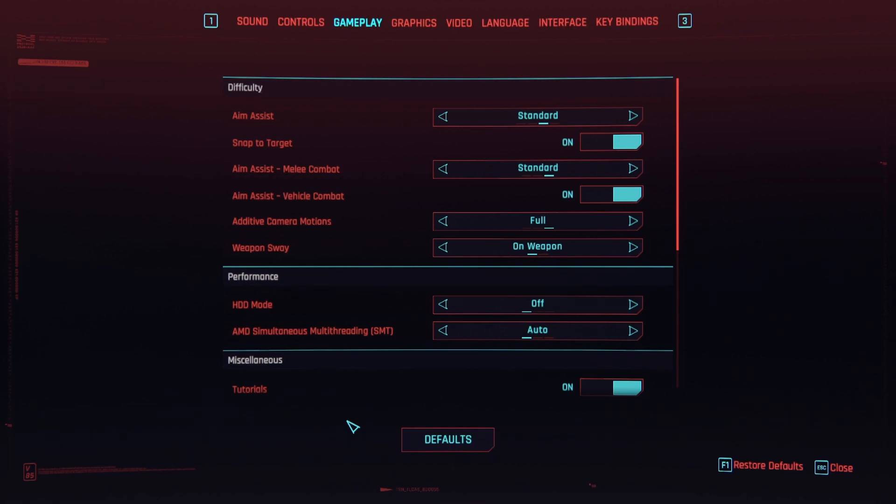But yes, thanks for watching. Hopefully this was helpful. Again, check the description down below. If you have any questions, definitely post a comment. If you have more questions, I'll try to answer them as best you can. Alright, have a good one and enjoy Cyberpunk Phantom Liberty.